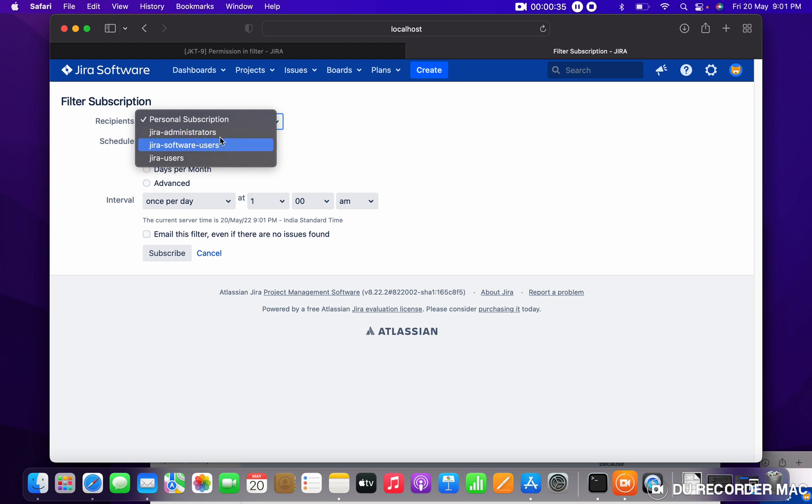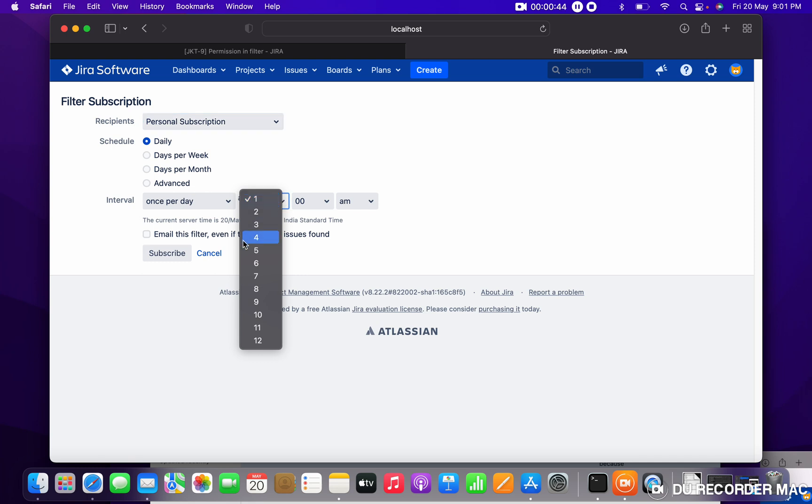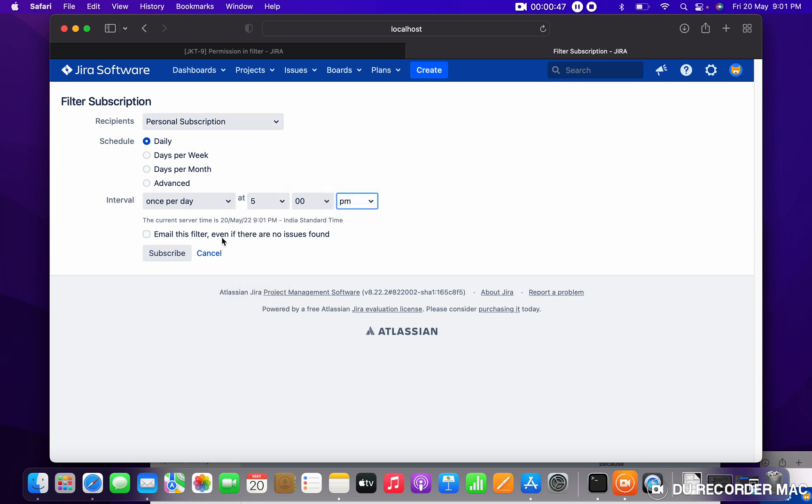I am selecting for personal. When I want? I want daily, once per day, at which time I want? I want at 5 p.m.